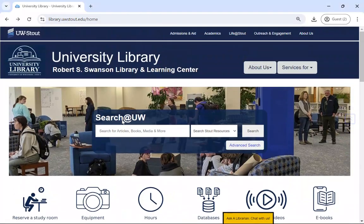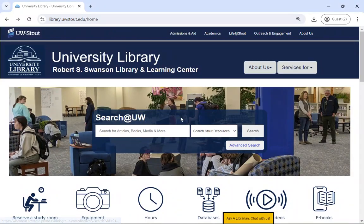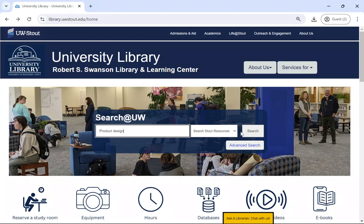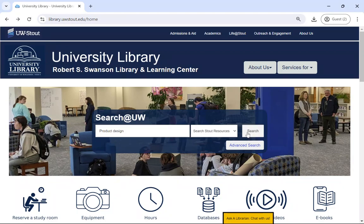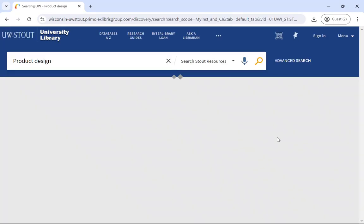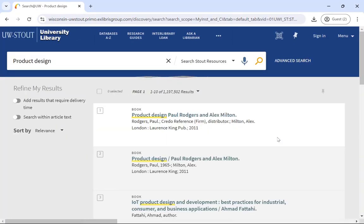If you want to search all of our streaming videos, as well as our other library resources, you can search in our library catalog called Search at UW. This search is located in the middle of our homepage. When you type in your keywords and click search, it searches all of our library collections.